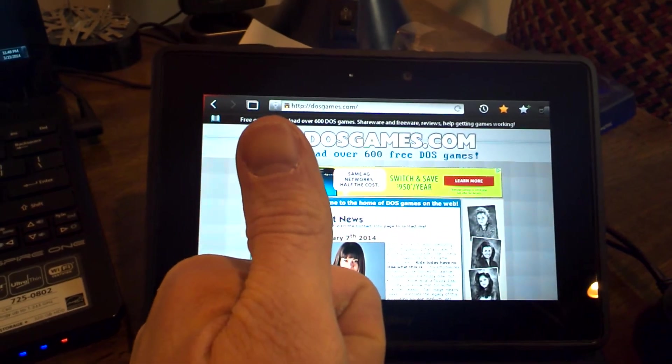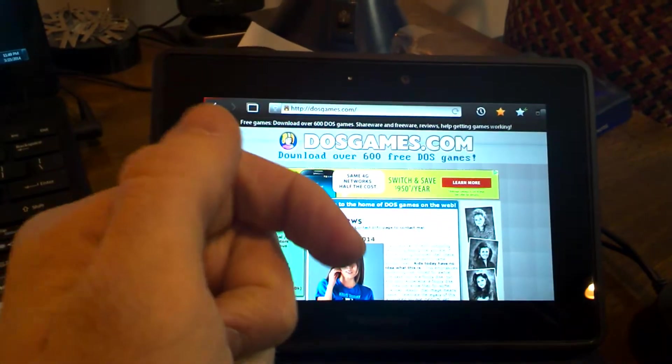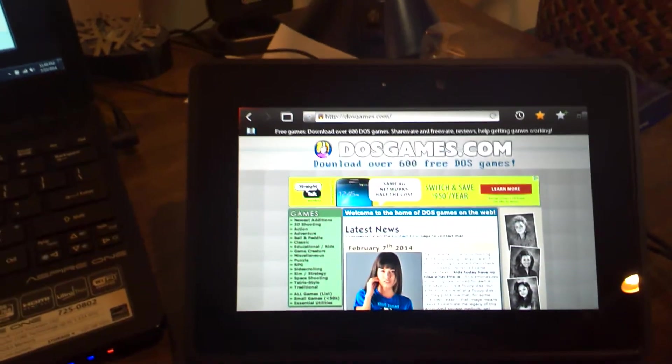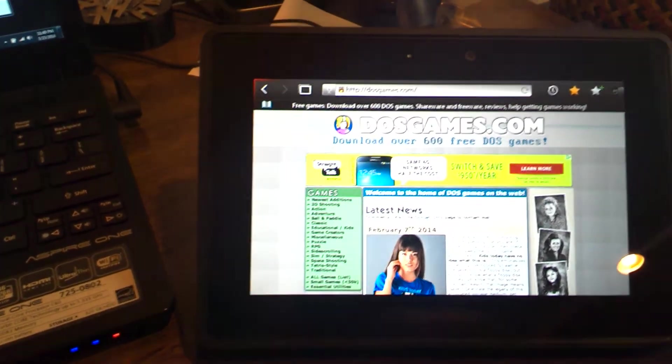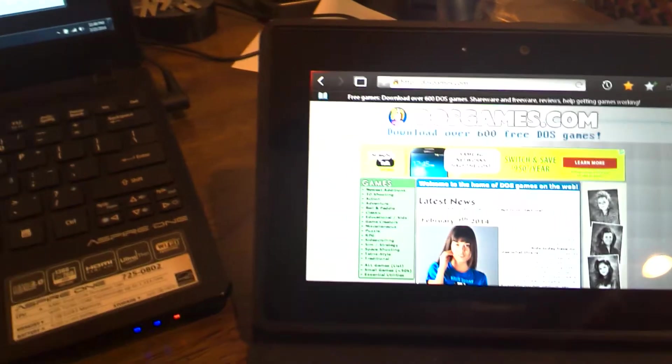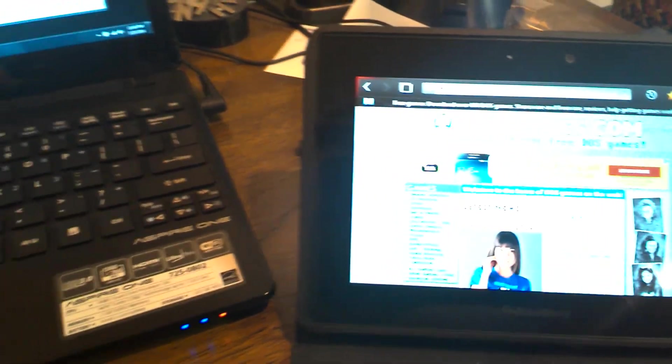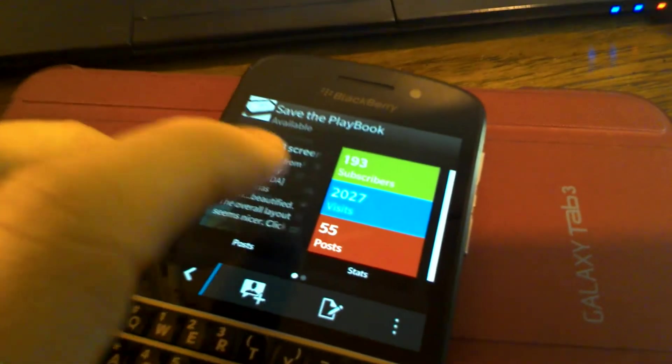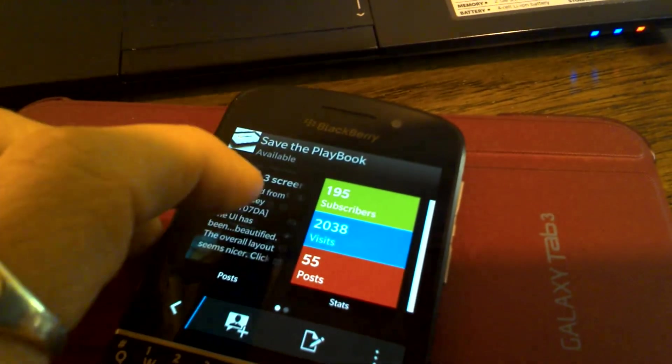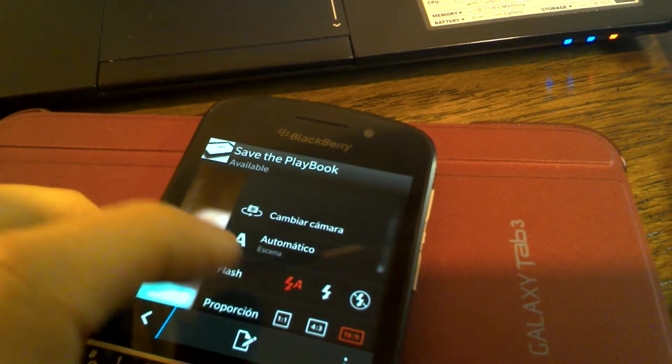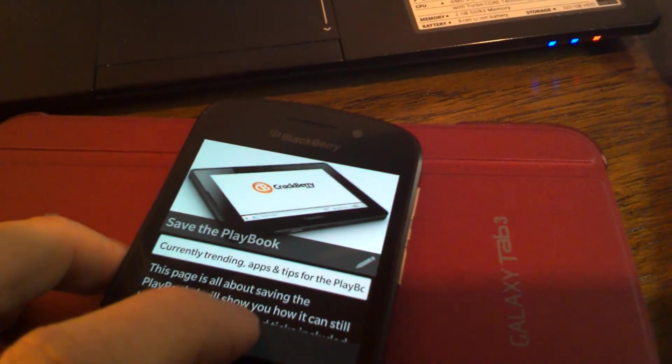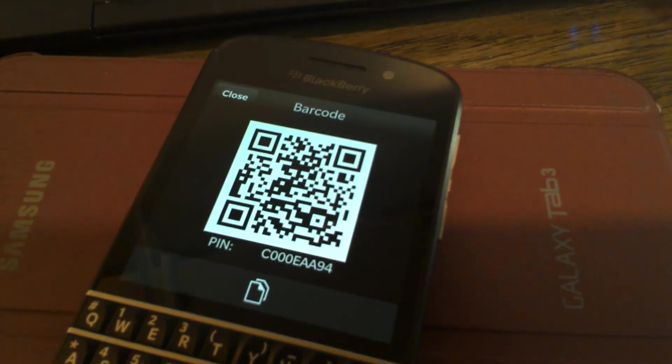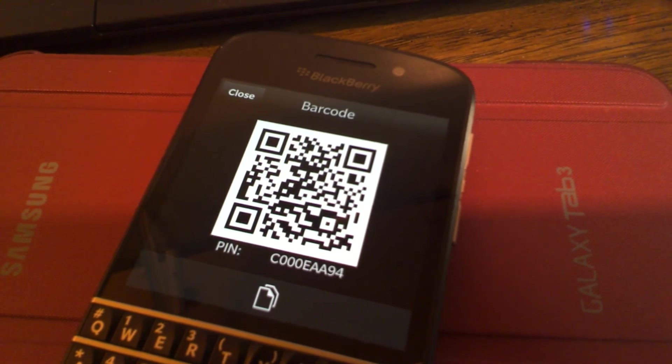Once again, this is Axel LeBeer. Please reply in comments if you have any questions. And also, don't forget, this is brought to you through my Q10 on BlackBerry channels. Save the Playbook. Join the channel. Here's the pin. I'll see you guys later. Thank you.